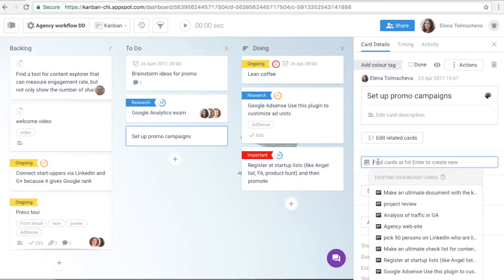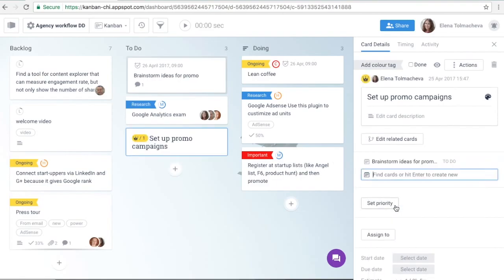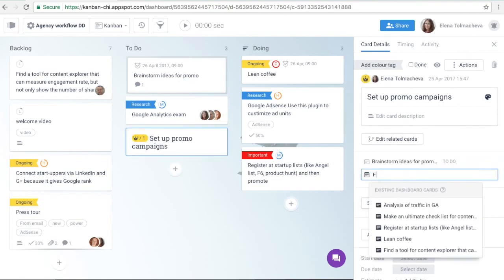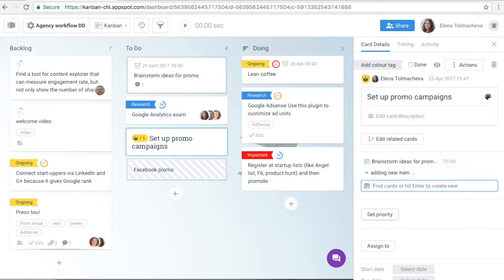Now you can create subcards for each individual step in a task, thus breaking larger tasks into smaller, more actionable pieces.